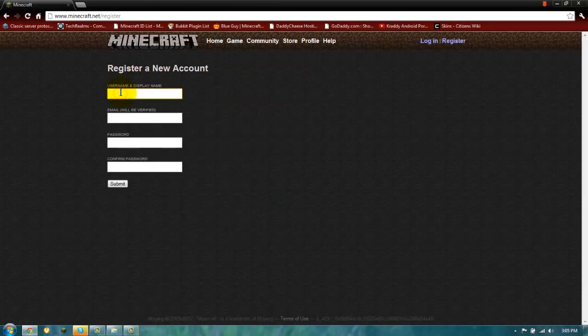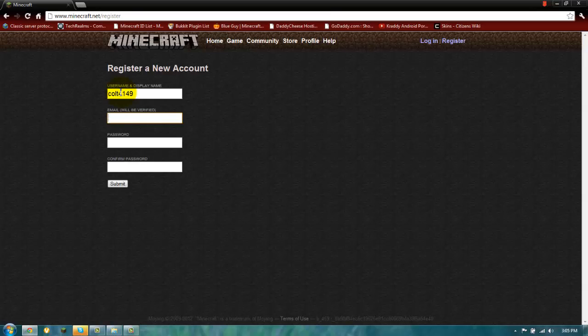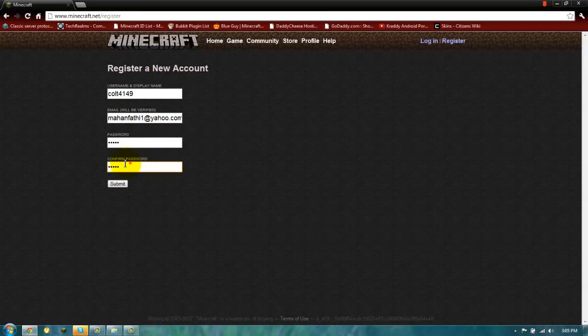Write your username, your email, that's my email. But I'm not going to register because I already have it. Your password. And then you write submit. And it's going to be done.